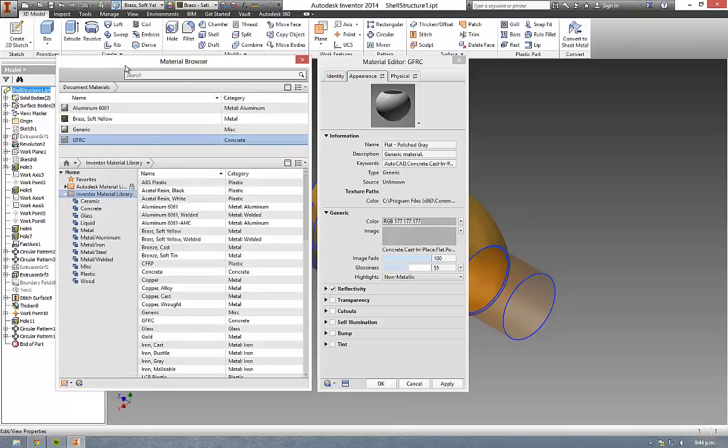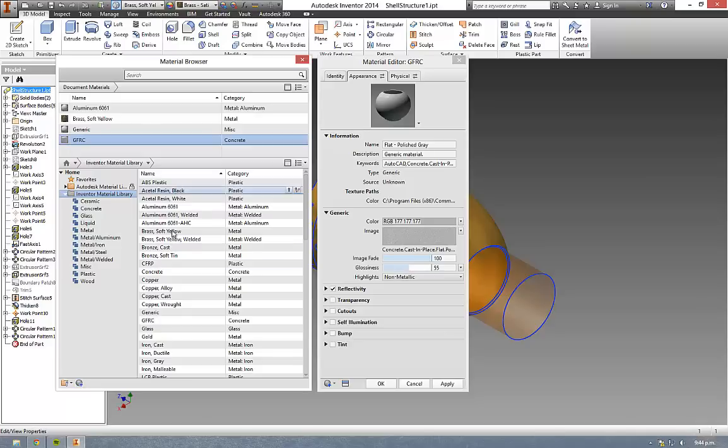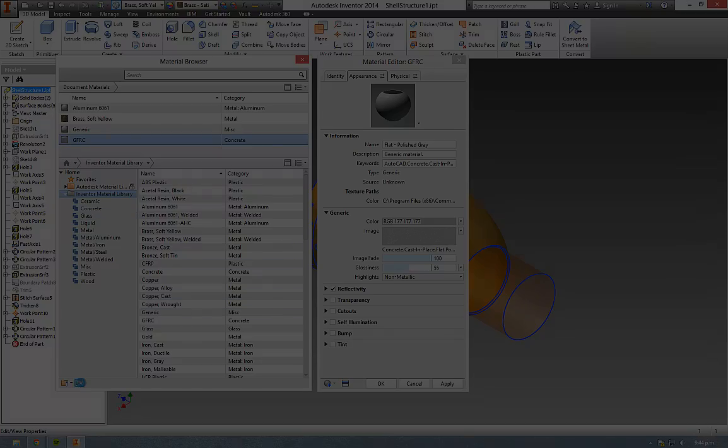Coming back into the material browser itself, you also have this button down here to create a brand new material should you not find what you need in the default libraries.